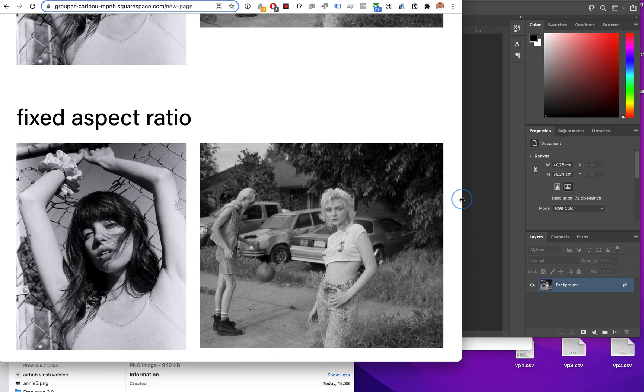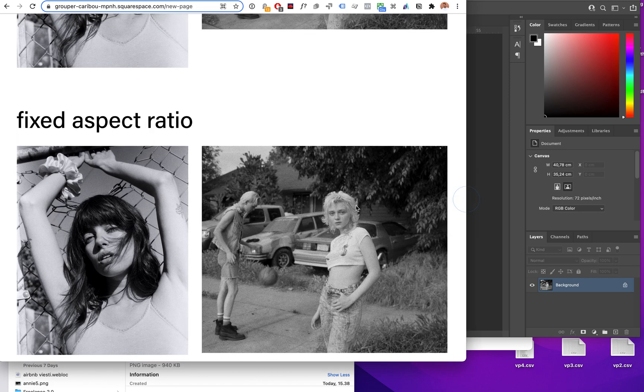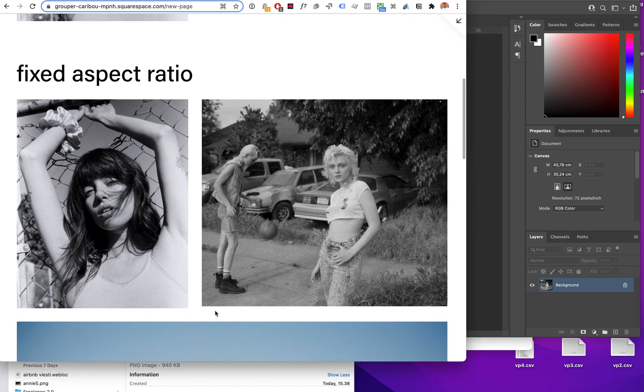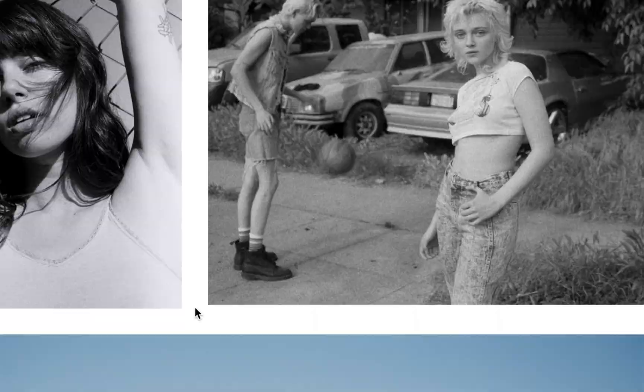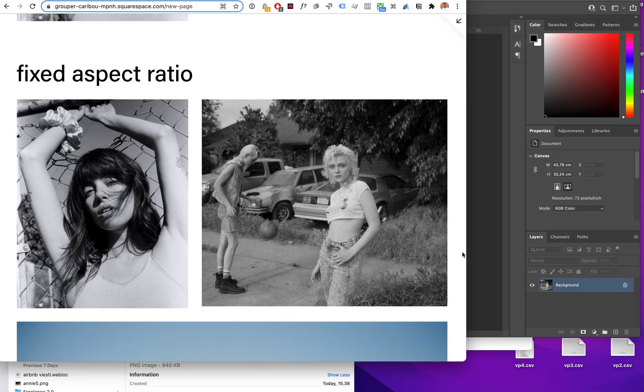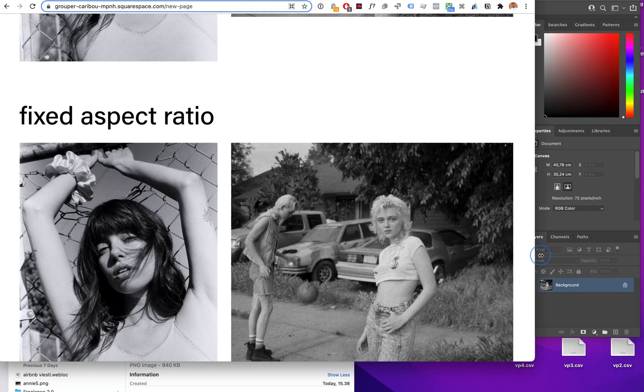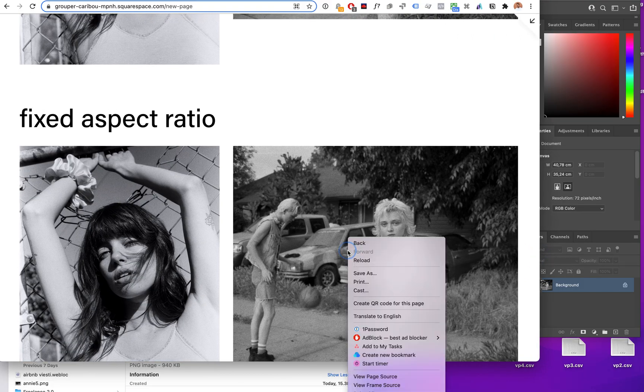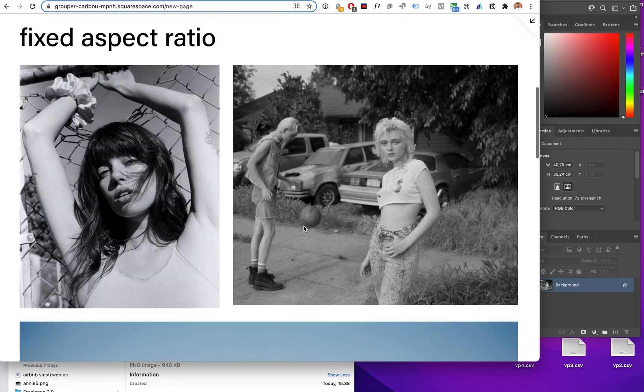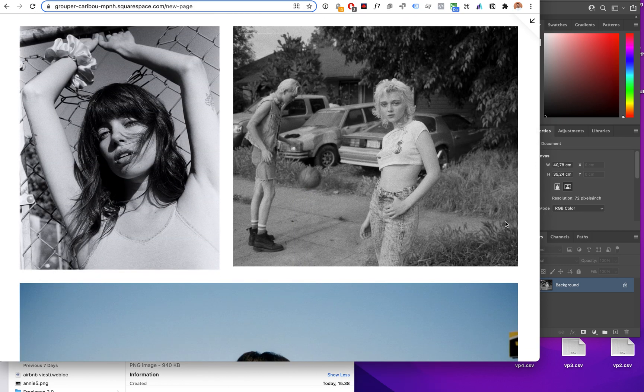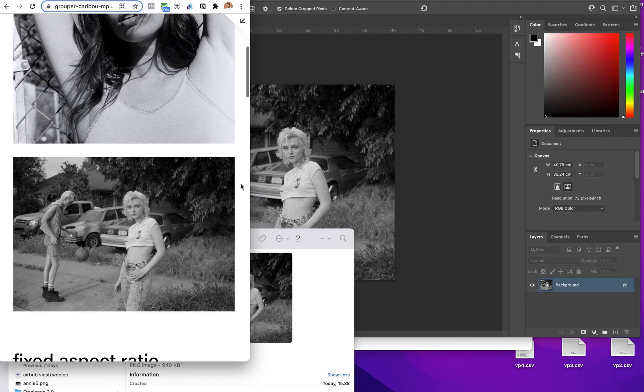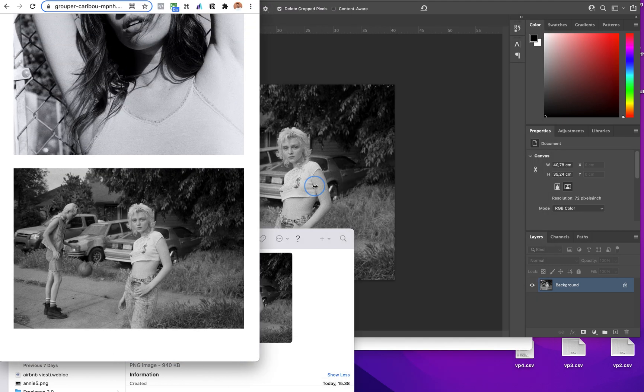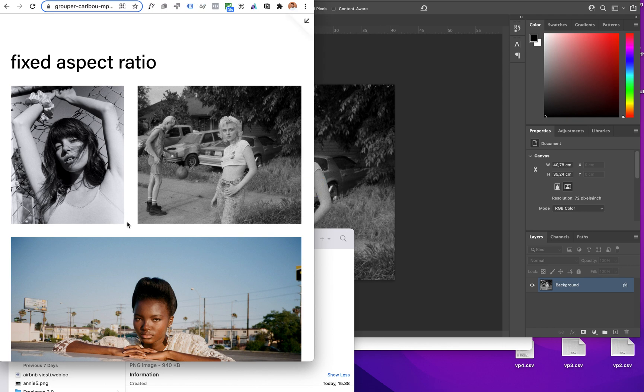But what happens is that when we go to responsive design, you'll see they start to go just a little bit out of whack at different screen sizes.